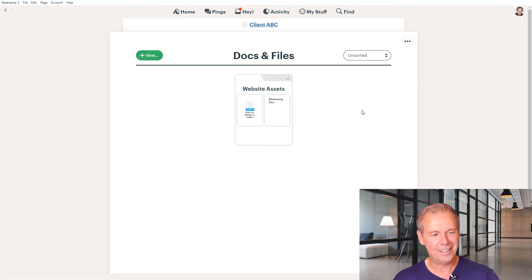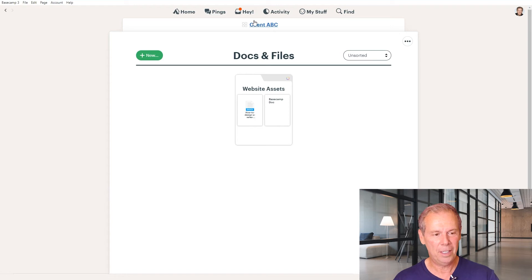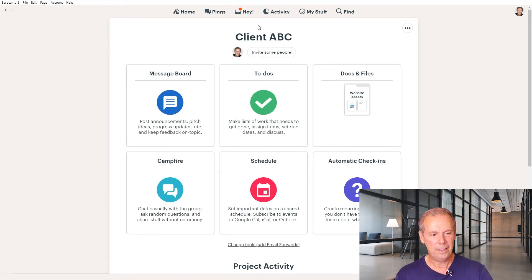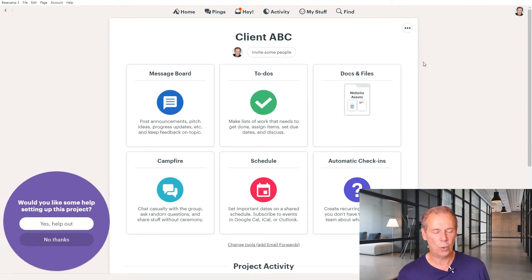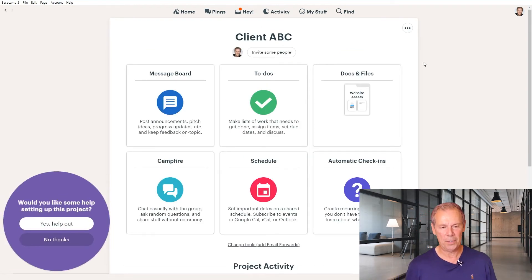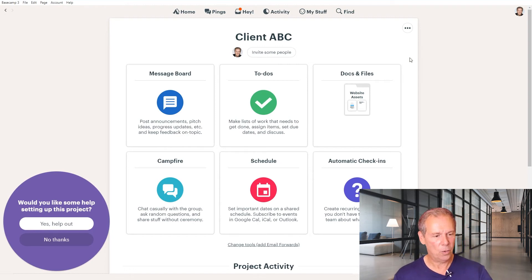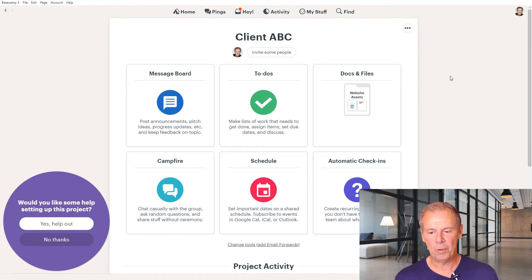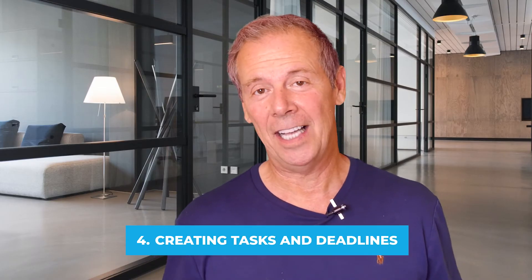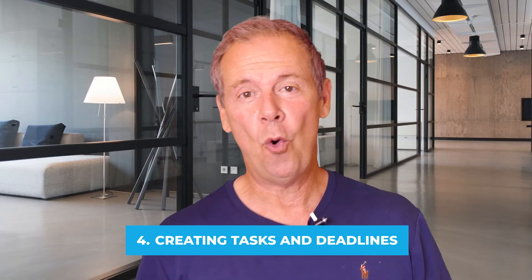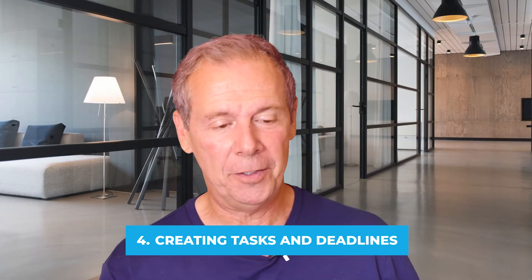There is really no limit to the size of docs in there. We have literally terabytes of information in Basecamp. So don't worry too much about the server space, especially if you are a paid client. The next area is number four — we're going to talk about creating tasks and deadlines, which is really the cornerstone of project management.